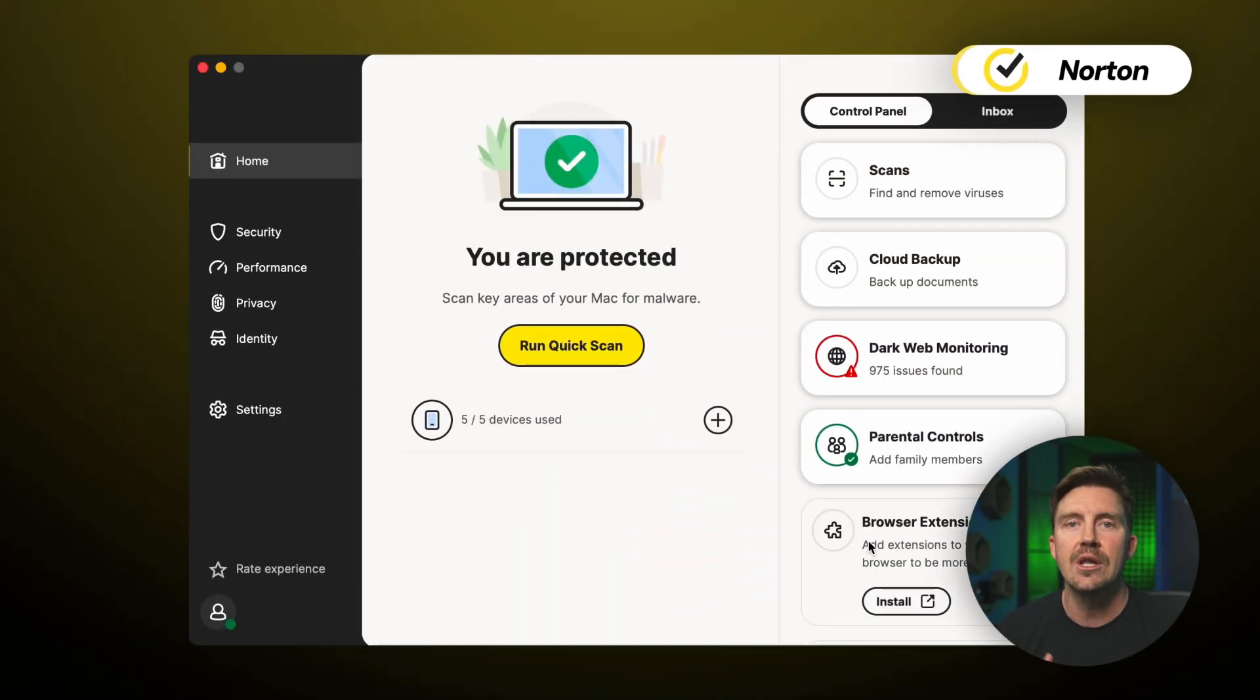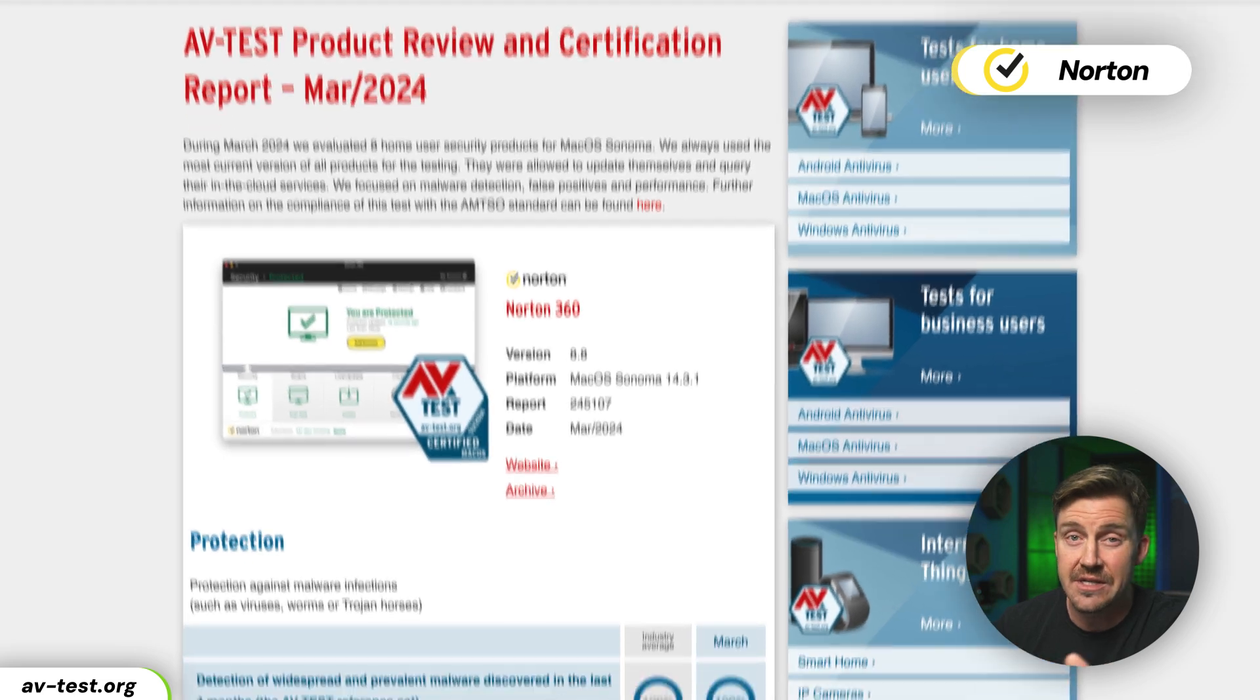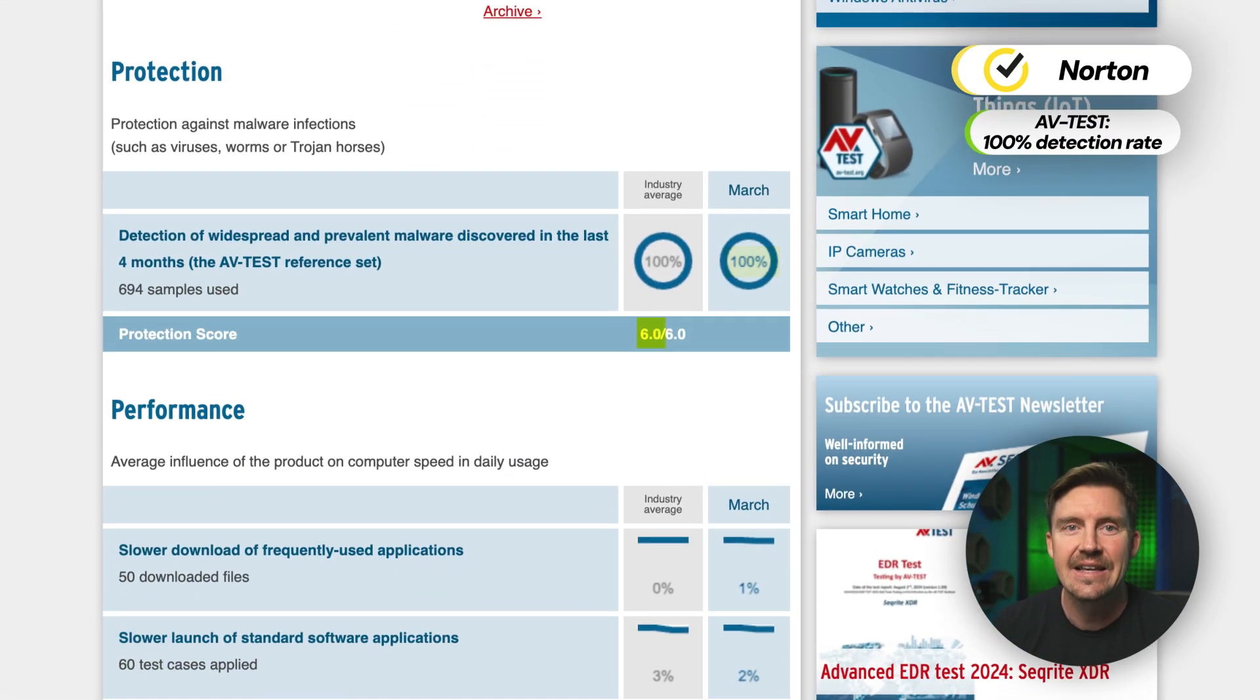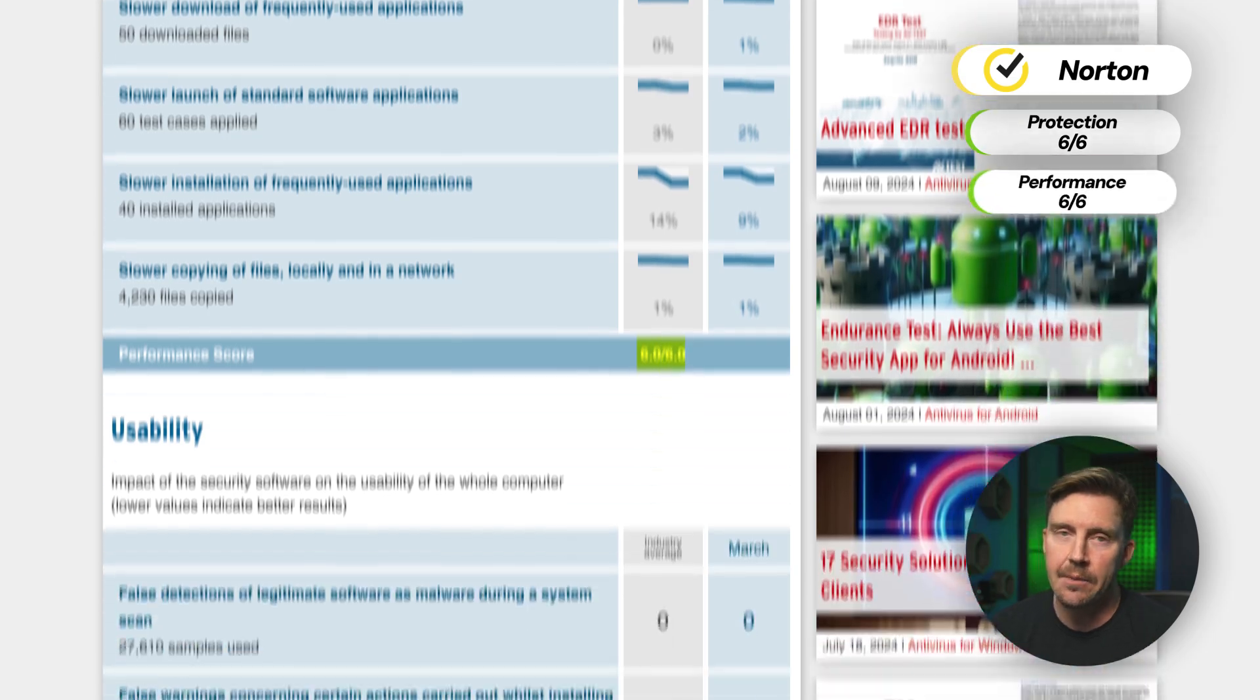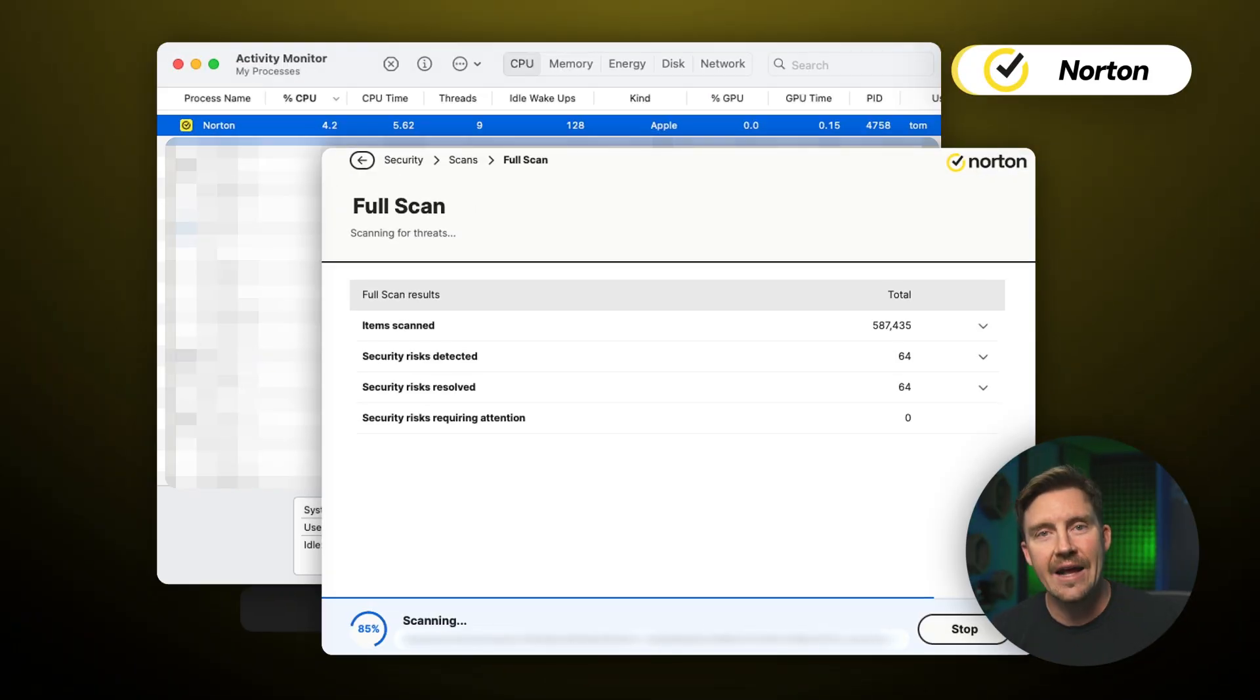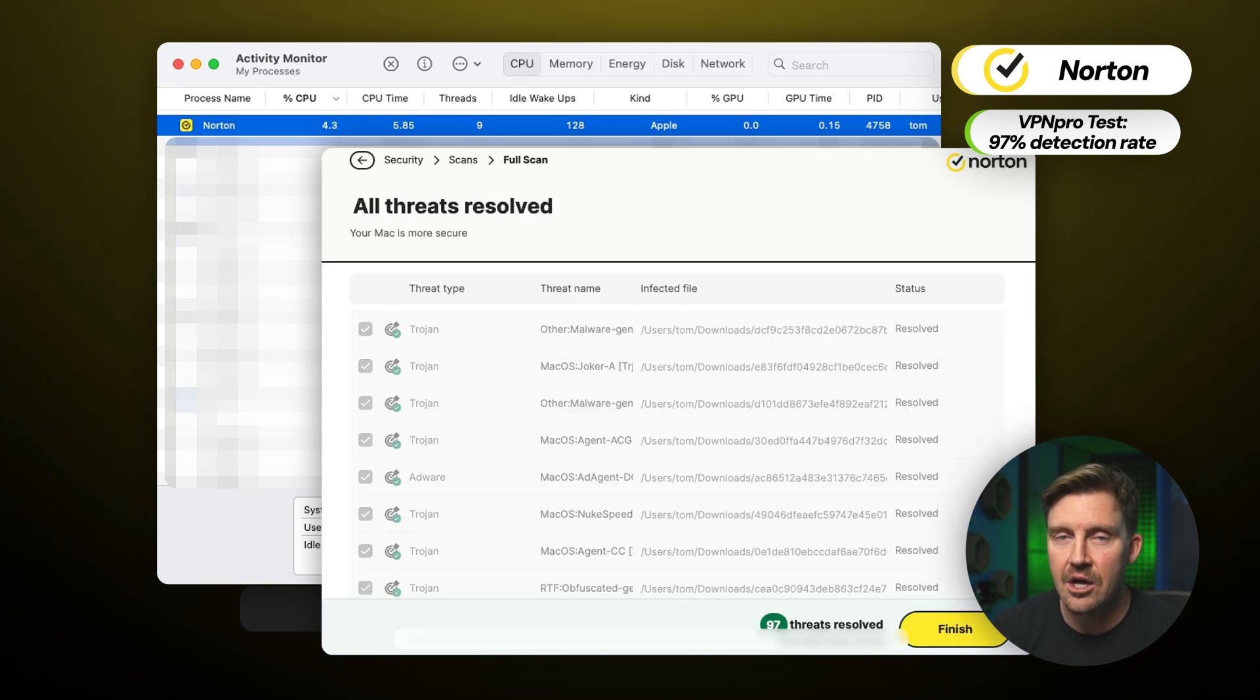So when it comes to professional testing results, this app passed with flying colors, detecting 100% of malware and scoring a perfect 6 out of 6 in performance, usability, and protection. And when I ran a test of my own, I found that Norton actually had some of the best results of the day, detecting 97 out of the 100 malware samples that I planted.